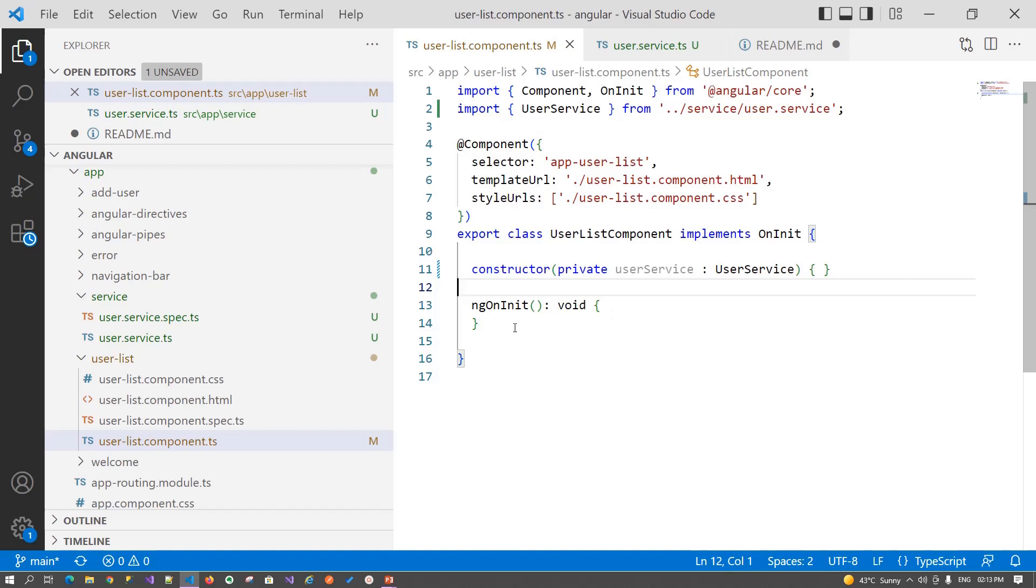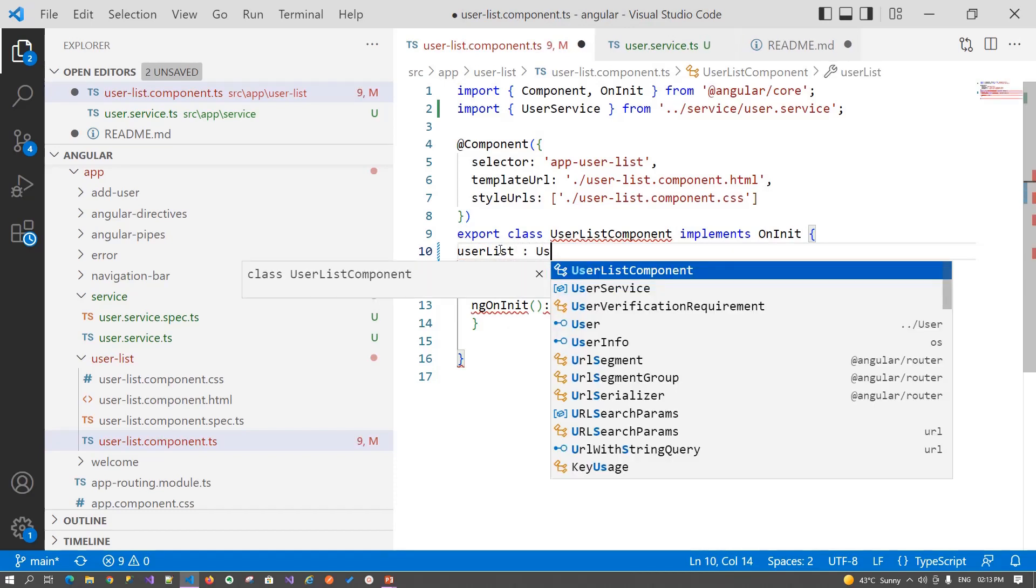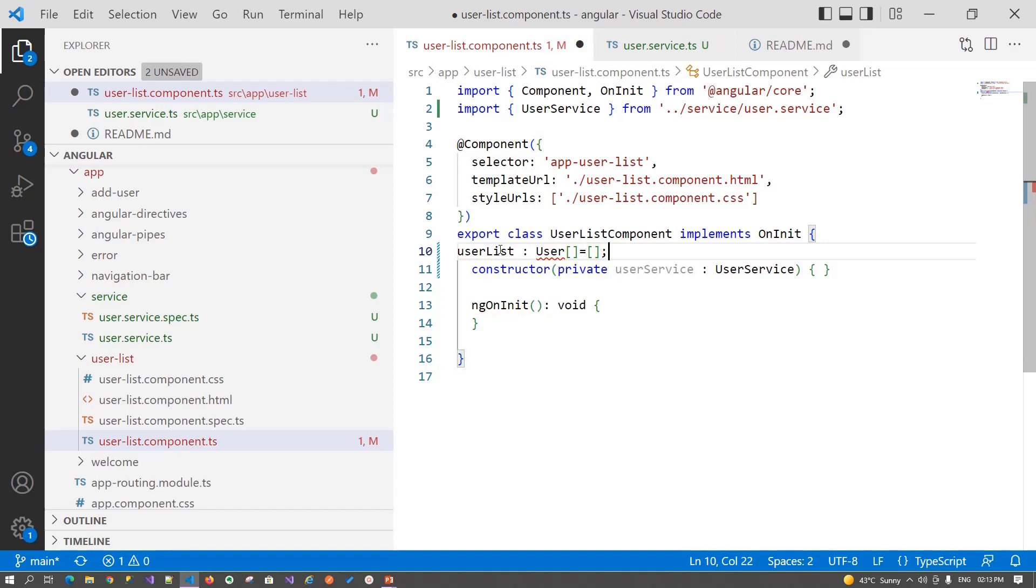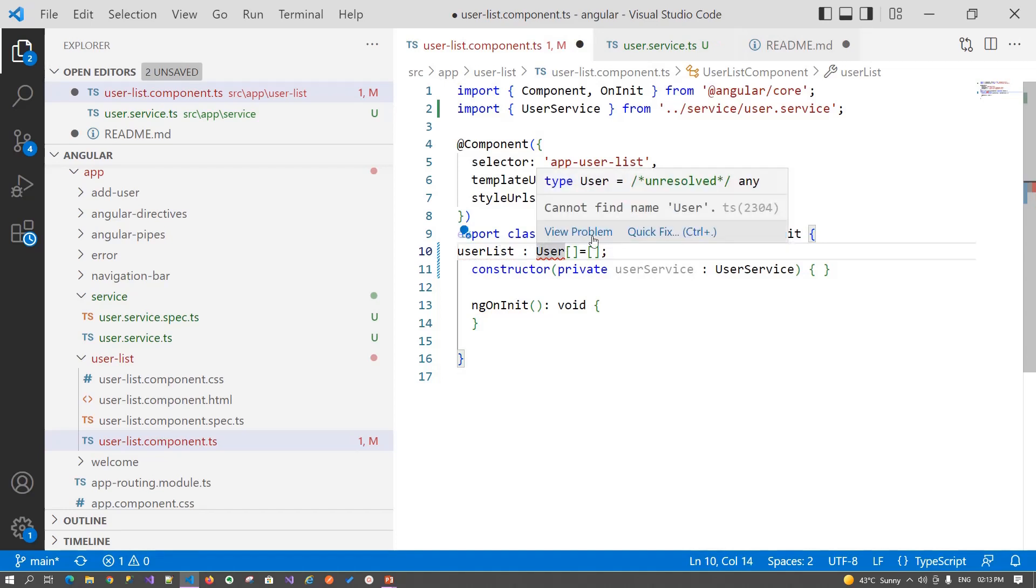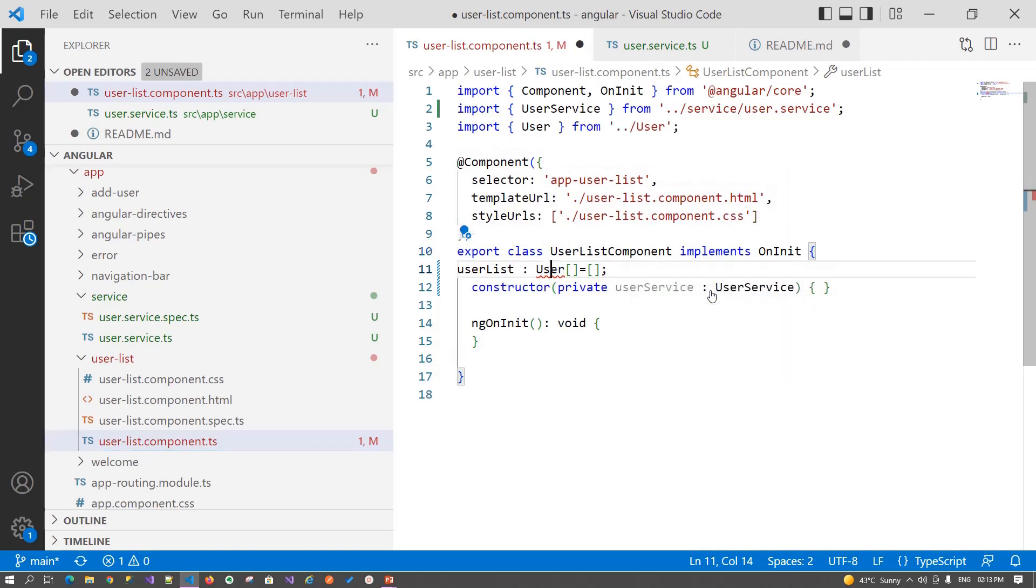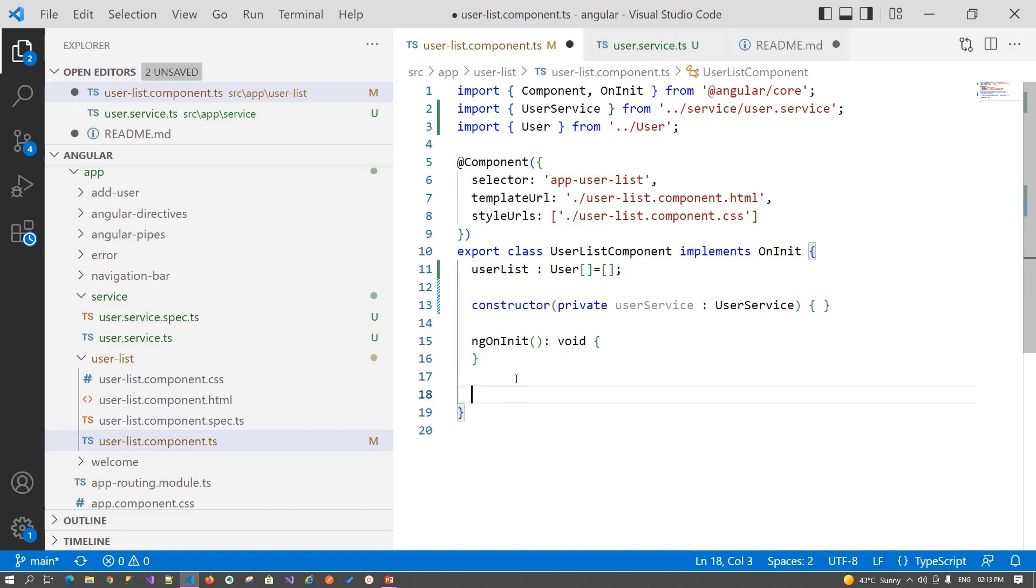Now we will declare one variable, userList, that is of type user and we are initializing this. Import it from the user class, so add a namespace for the same. Now we need to bind this user list object. Let's create one method for it.